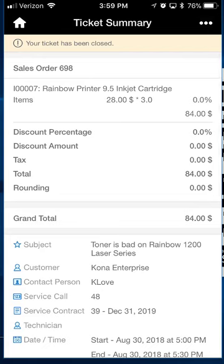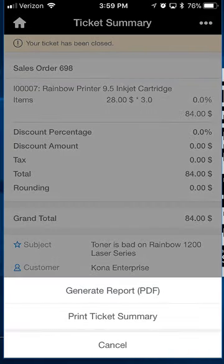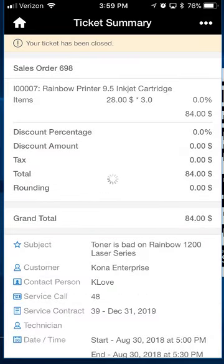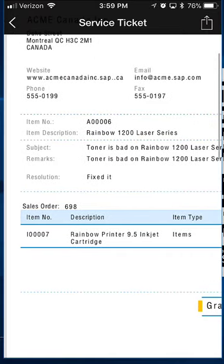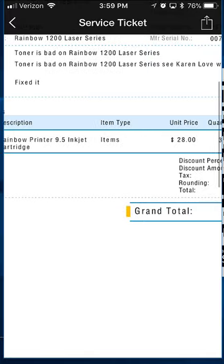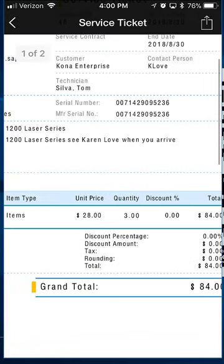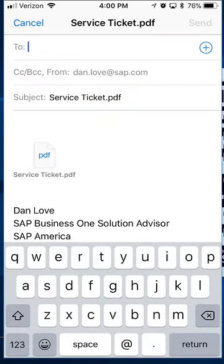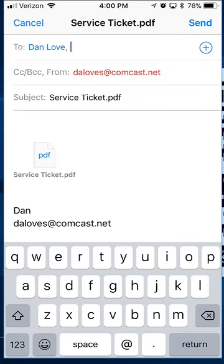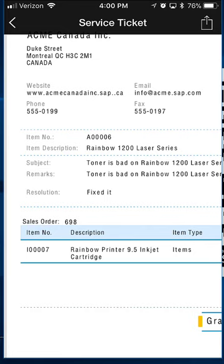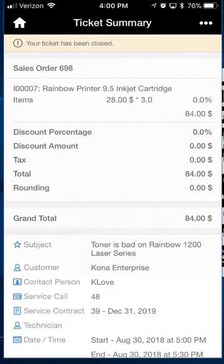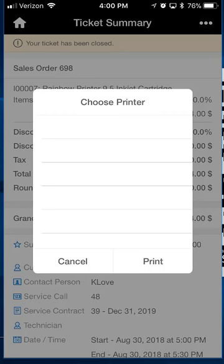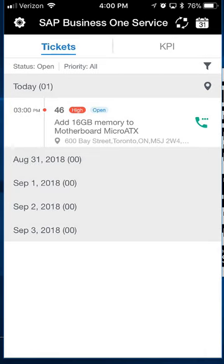One last thing: I'd like to print out a record of what I did and email it to the customer as well as send myself a copy. I'll go to the ellipse button and hit 'generate report' to create a PDF file — it runs a Crystal report quickly. When it pops up, I can see my service ticket with all the details, including sales order 698 for the three cartridges, my signature, and the resolution. I click the email button and email it to my customer. I could also print it wirelessly if a printer were available, but emailing works just as well. Going back, I can see that service ticket is closed.